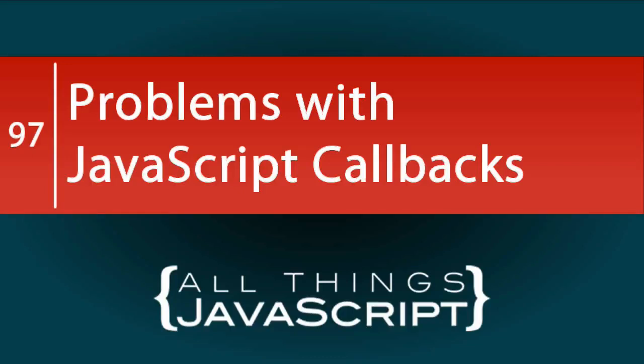In the last tutorial, we dealt with asynchronous coding in preparation for a discussion on promises. In this tutorial, we are going to talk about the problems with callbacks as they have been and in many ways are still the mainstay of asynchronous coding in JavaScript.